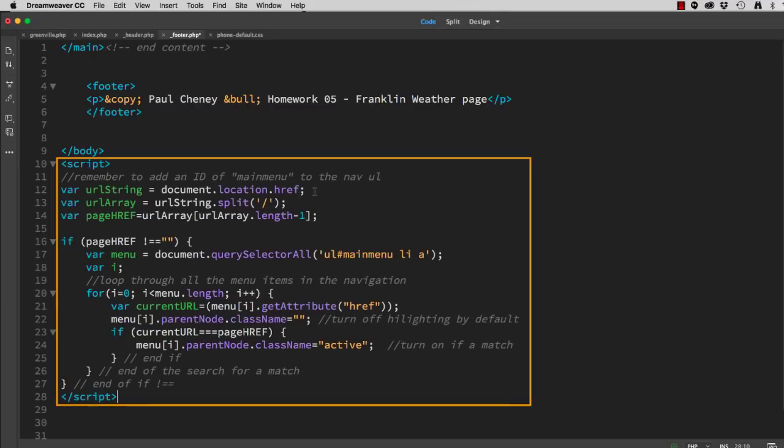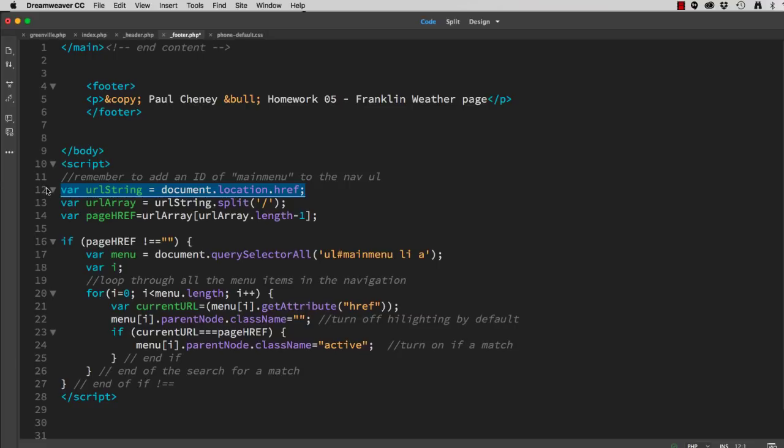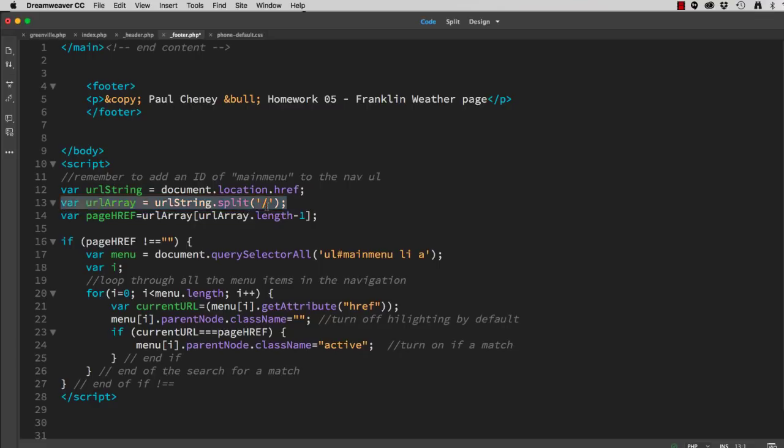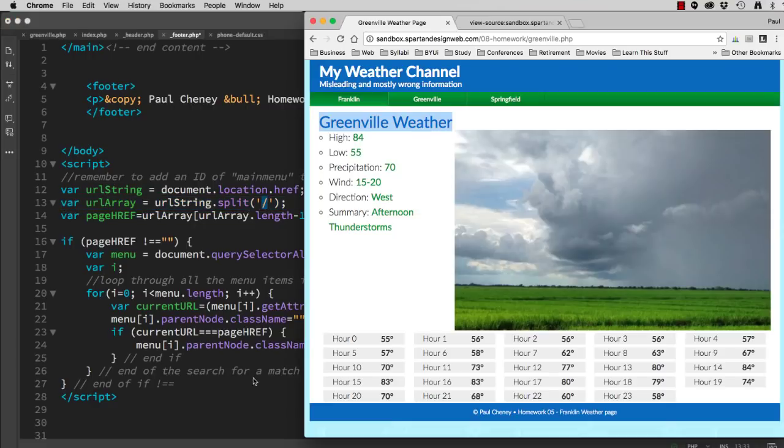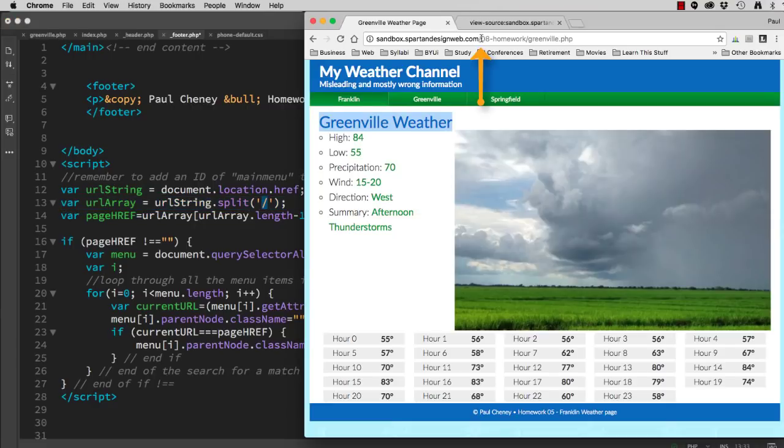What it does is it looks at the URL, and then it puts it into an array separated by the forward slash. So if I come up here and look at my page, I can see there's a forward slash here and a forward slash here. So it breaks that into three pieces, part one, part two, part three.